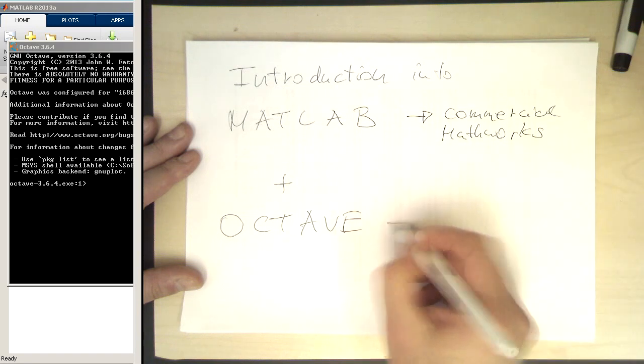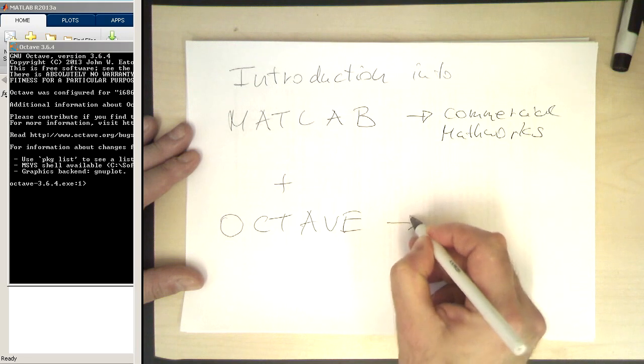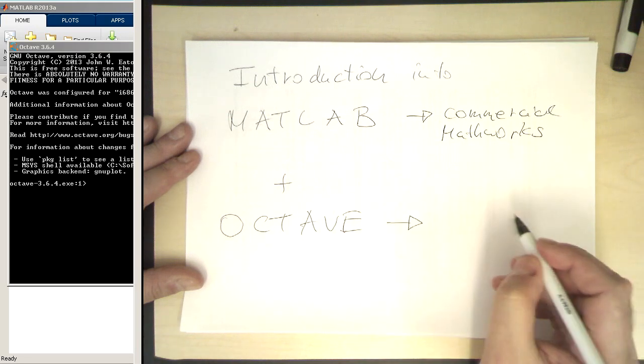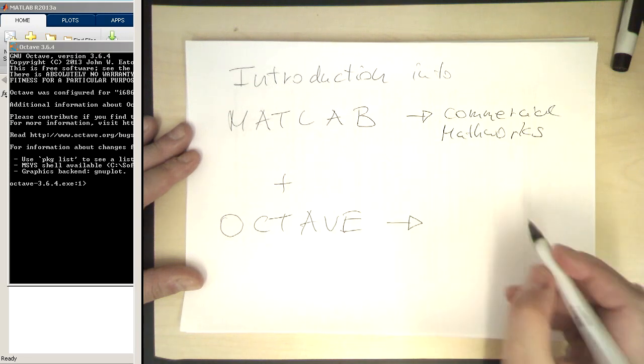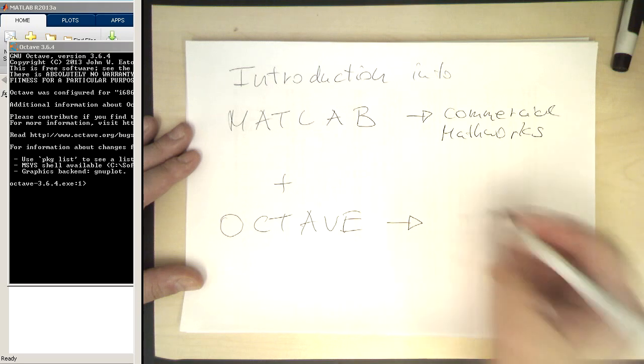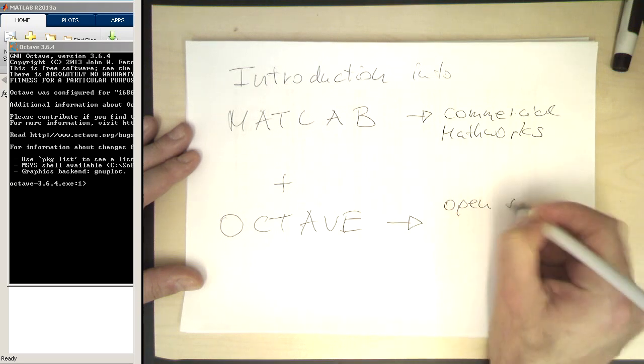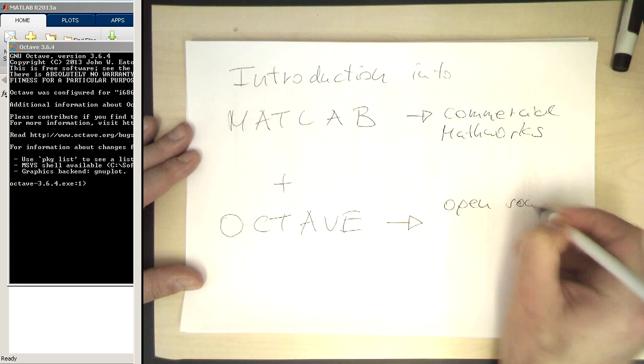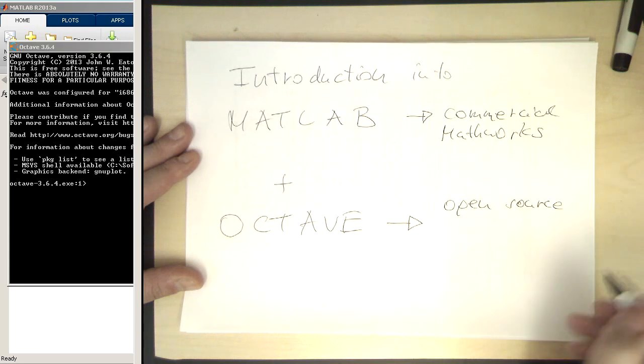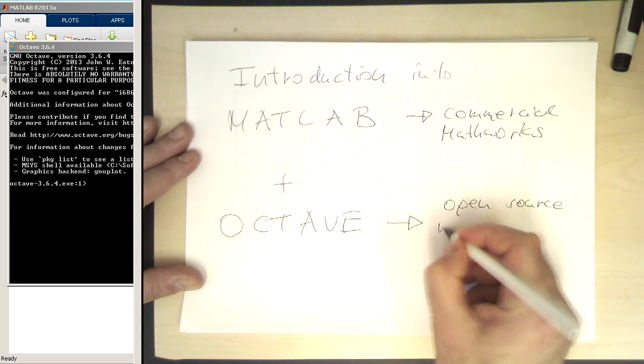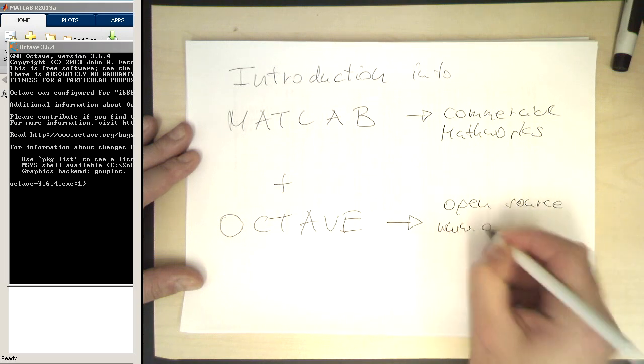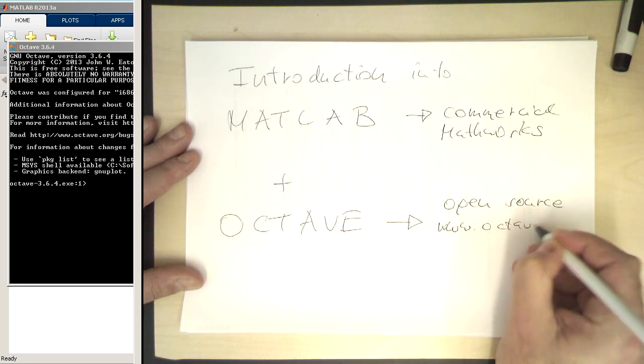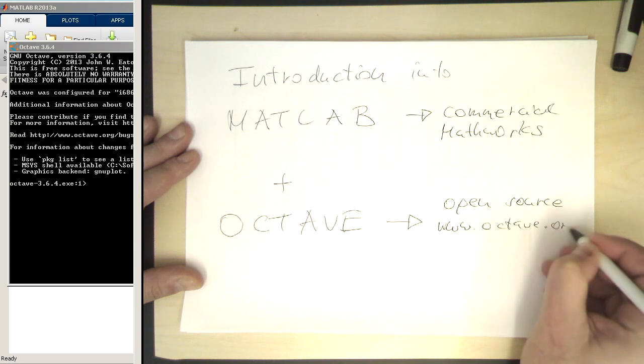There's an alternative for you to use at home that's absolutely compatible with MATLAB. Octave is open source and you can download it from www.octave.org.